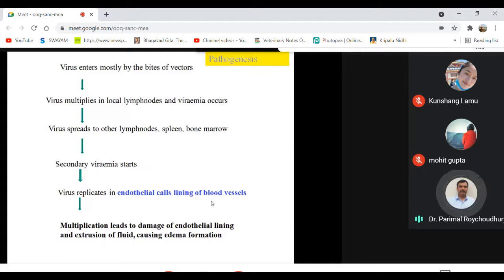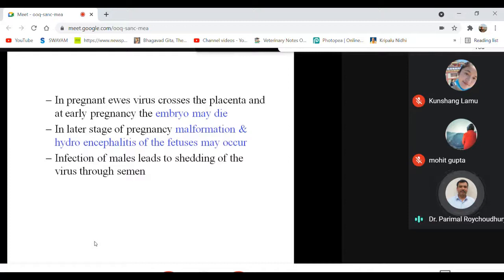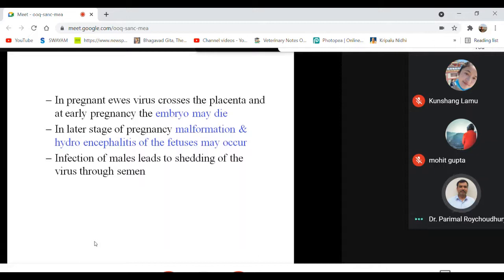Damage to vascular endothelial cells leads to leakage of blood and edematous swelling, as blood fluid escapes from vessels into tissues. A cyanotic area becomes very prominent in the tongue of infected sheep — hence the disease is called bluetongue infection. However, edematous swelling develops throughout the body; it is just more prominent in the tongue. The animal becomes unable to eat or drink.